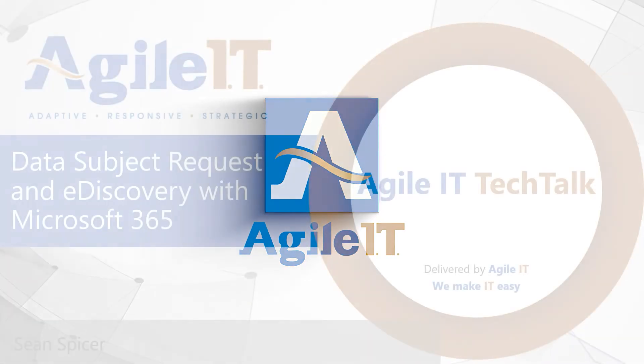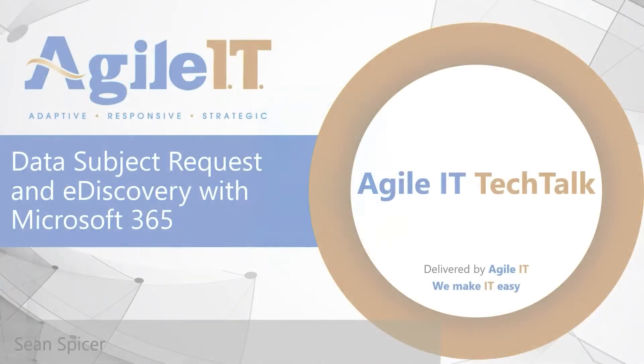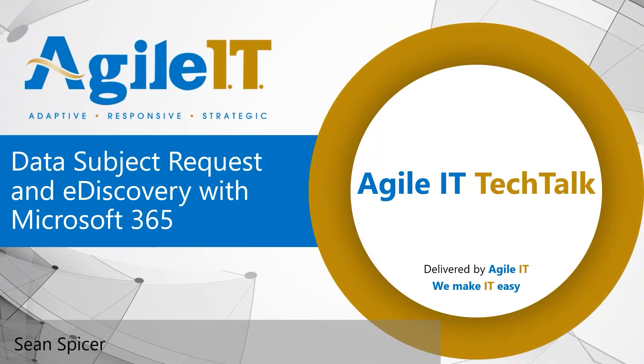Hello everybody, and welcome to another Agile IT Tech Talk. I'm your host, Sean Spicer, and today we're going to be going over DSRs, Data Subject Requests, and the eDiscovery tools that are available in Microsoft 365.